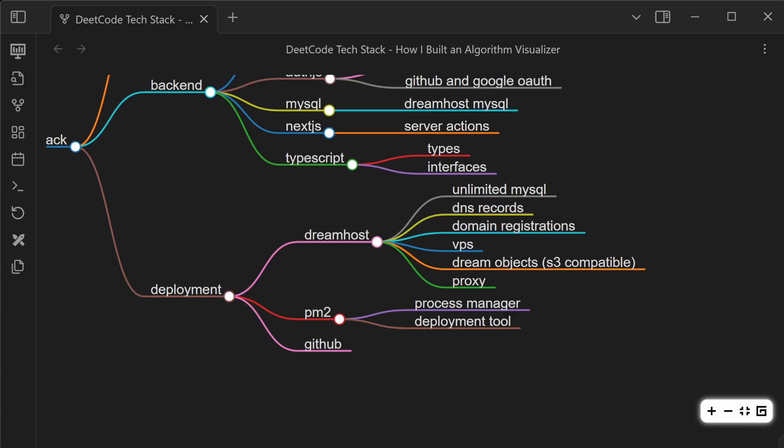I also use PM2 as the process manager and the deployment tool. It's pretty easy to set up an ecosystem file, and then you connect to your server, and then you pull the code from GitHub, and it sets everything up. I have a tutorial on that on this channel. And then GitHub, that goes without saying. That's where all the code is stored and pulled from when I do the deployment.